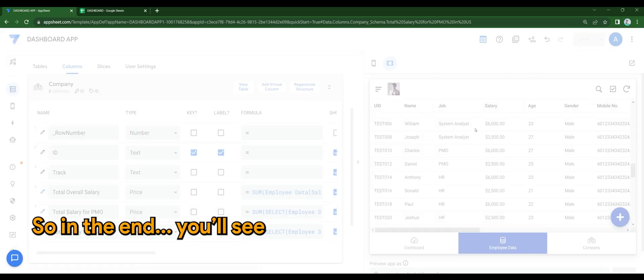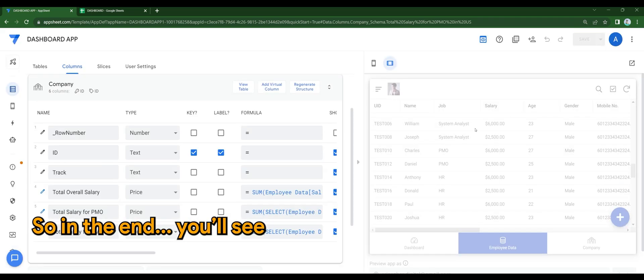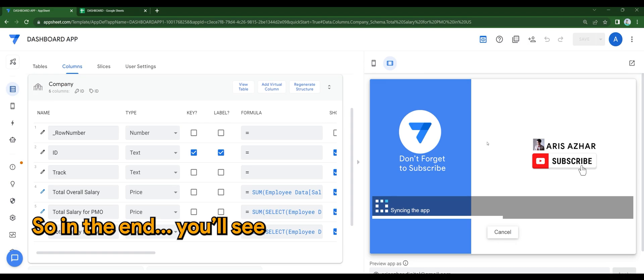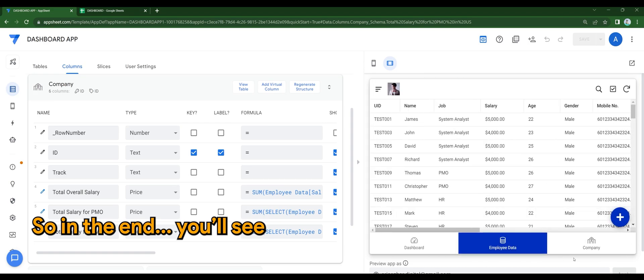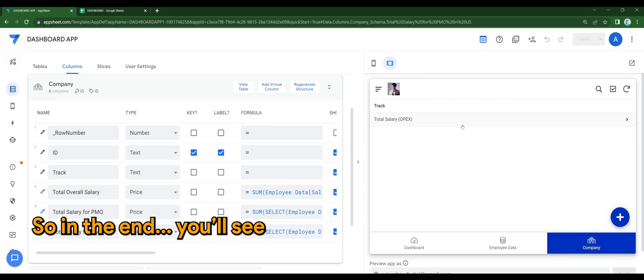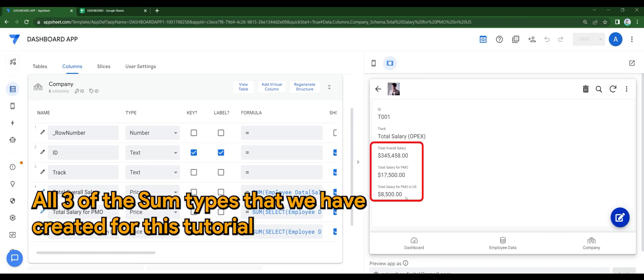So in the end, you will see all three of the sum types that we have done for this tutorial in one page.